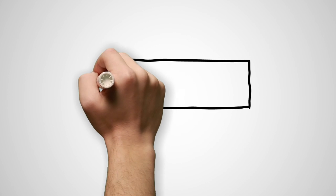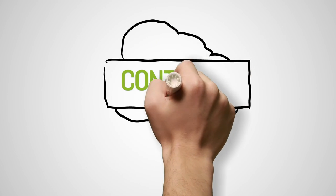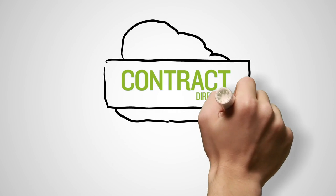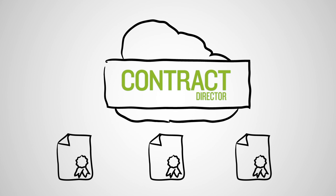SyQuest's Contract Director is a contract management software solution that lets you manage all of your contracts securely and efficiently.